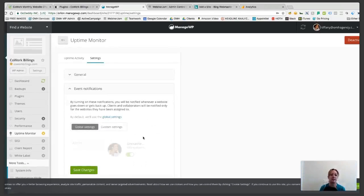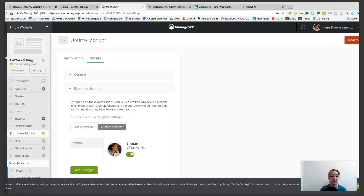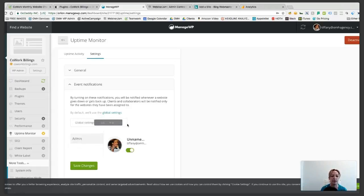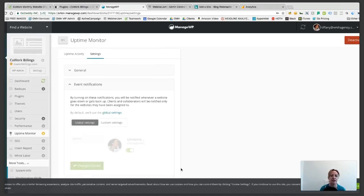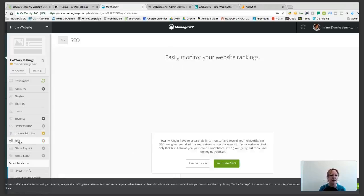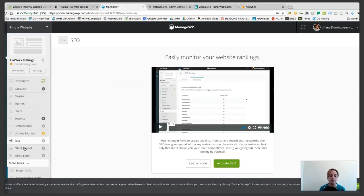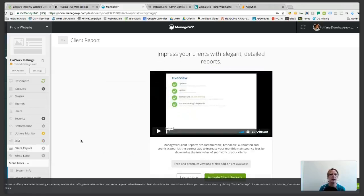Event notifications is one of the most important things. You can click Custom Settings and add people that you want to notify. By default they use the global settings — I'm just going to use global settings because I'm the only one that needs to find out. Save changes, and you will get an email if your website goes down, which is just awesome. The other day, sometimes SSL certificates will expire and that will trigger the website-down notification, so we're immediately able to go in and fix that — it's really handy. The things I care about in ManageWP are the backups, plugins, themes, security, and uptime monitor — that's pretty much it.